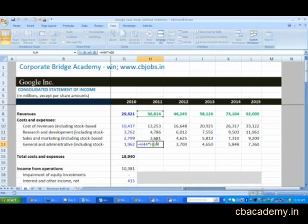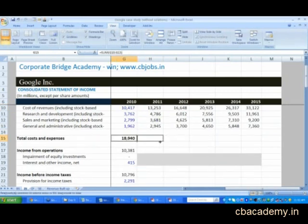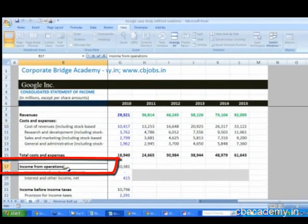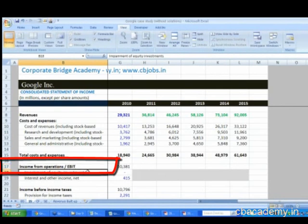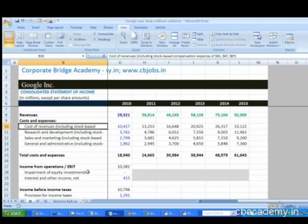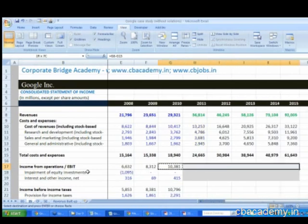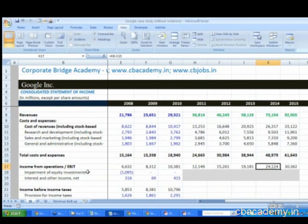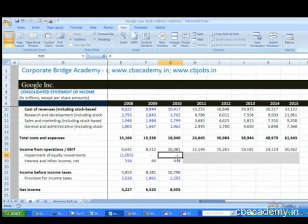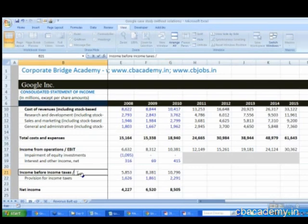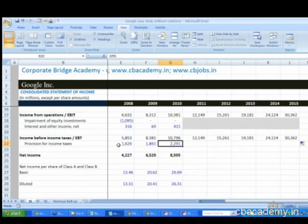Now we are done with cost of revenues. Go ahead and complete this down to total expenses. Total expenses are essentially the sum of all expenses. Income from operations — in analyst jargon, this is basically EBIT, because depreciation and amortization has already been considered in cost of revenues. So depreciation and amortization has already gone into cost of revenues, and we need to calculate EBIT as a simple sum formula.